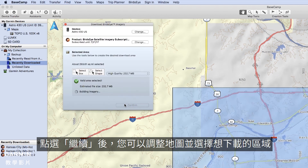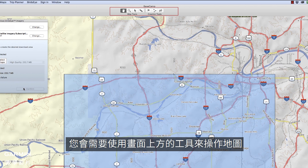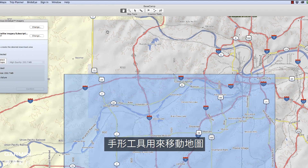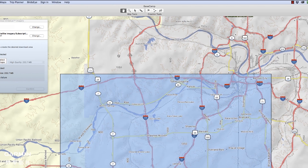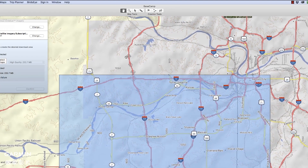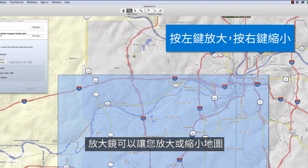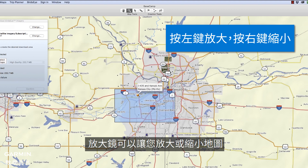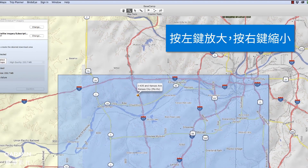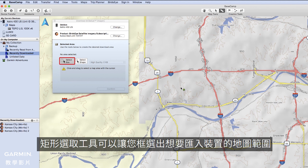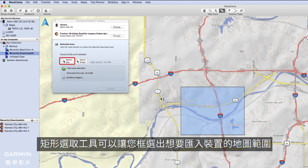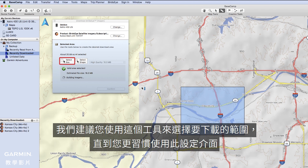After clicking Continue, you can adjust the map and select the area you want to download. You will need to use the tools at the top of this window to navigate the map. The Hand tool is used to move the map. The Magnifying Glass will allow you to zoom in or out on the map. The Select Box tool will allow you to select the part of the map that you want to import into the device. We recommend using this tool for selecting areas to download until you are more comfortable using the wizard.